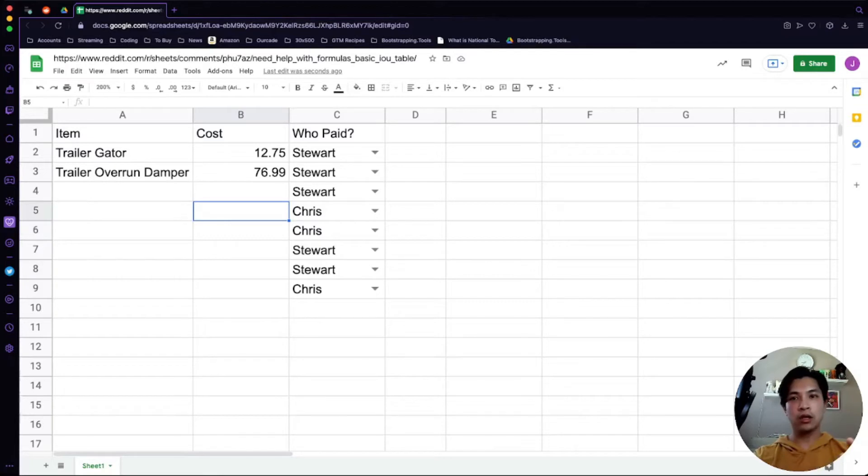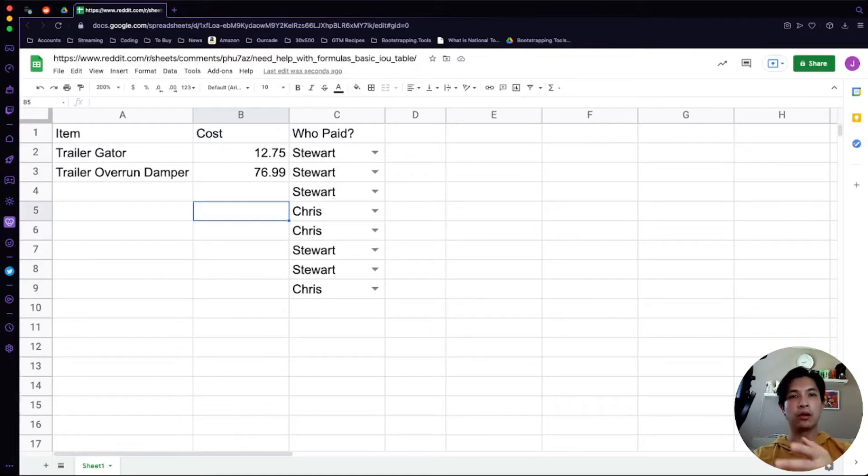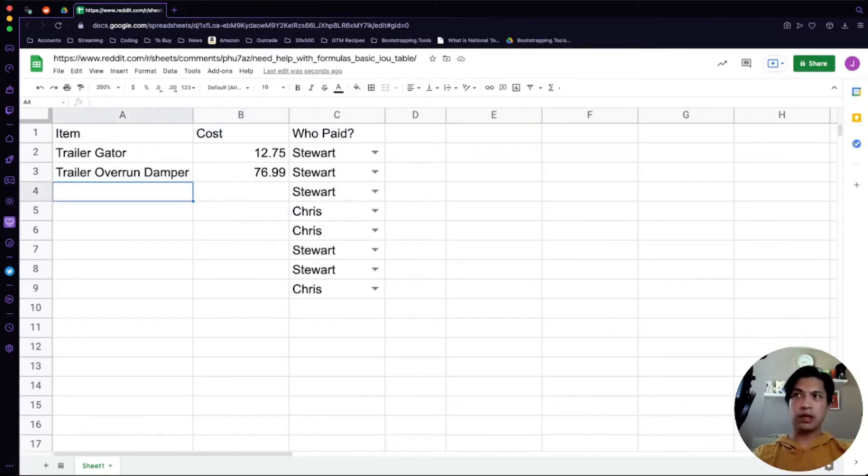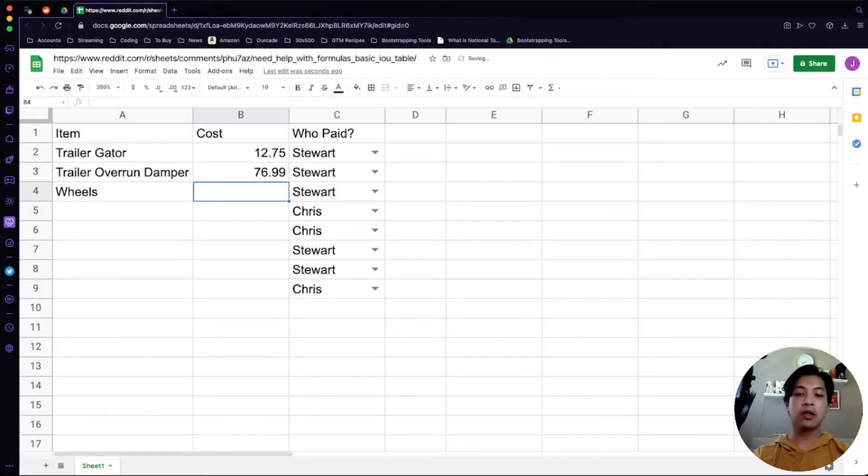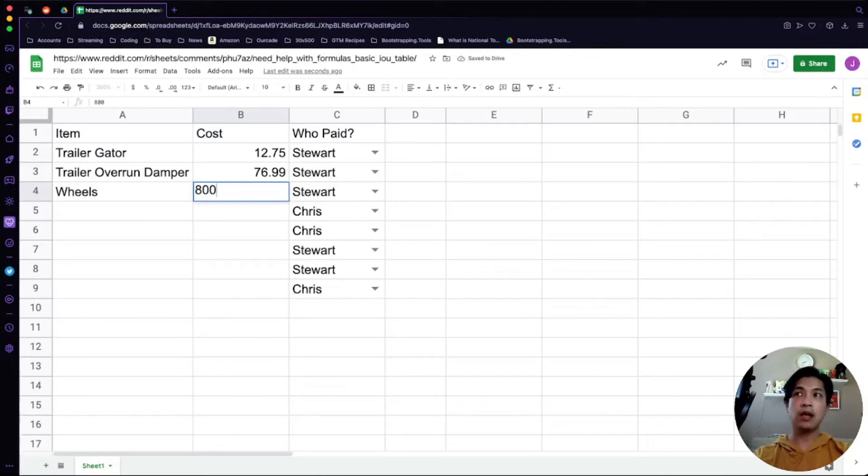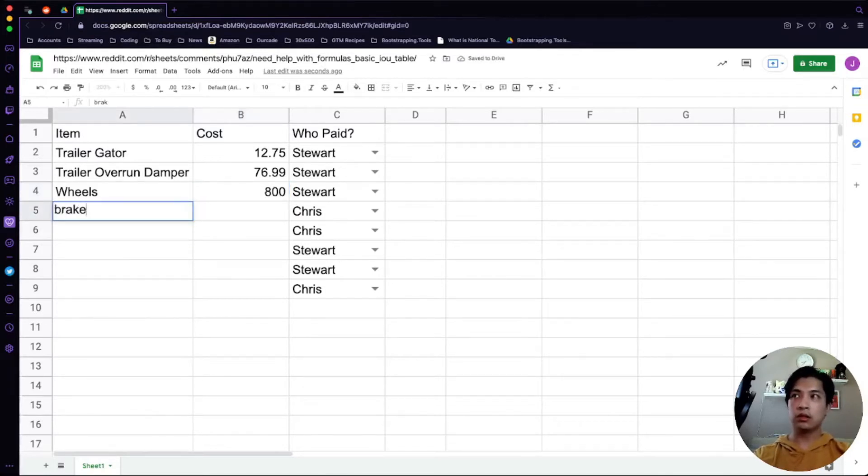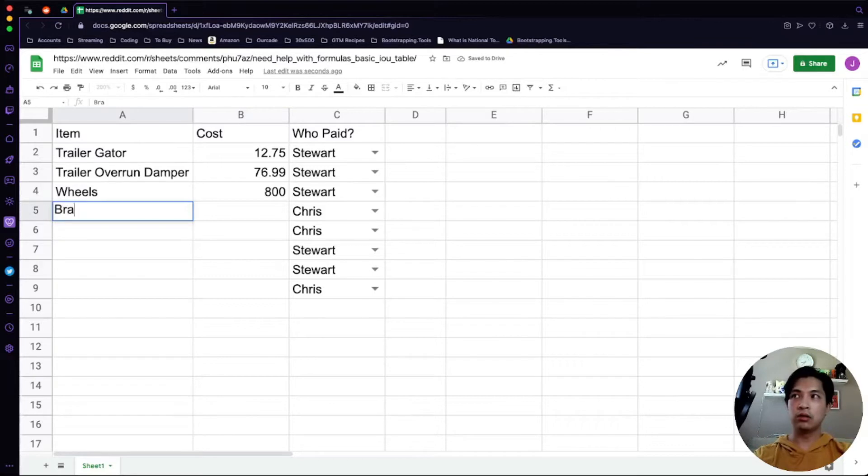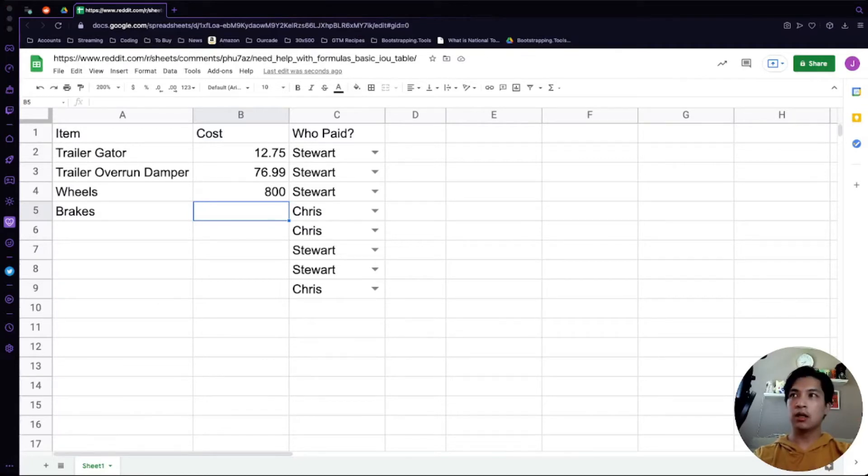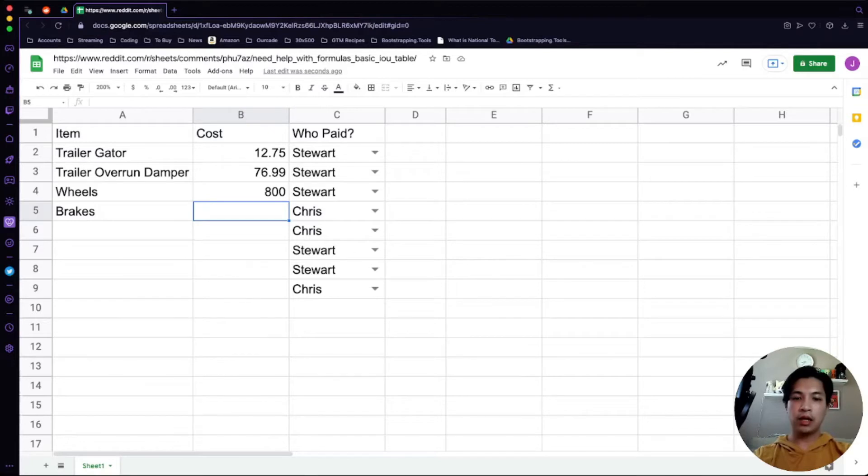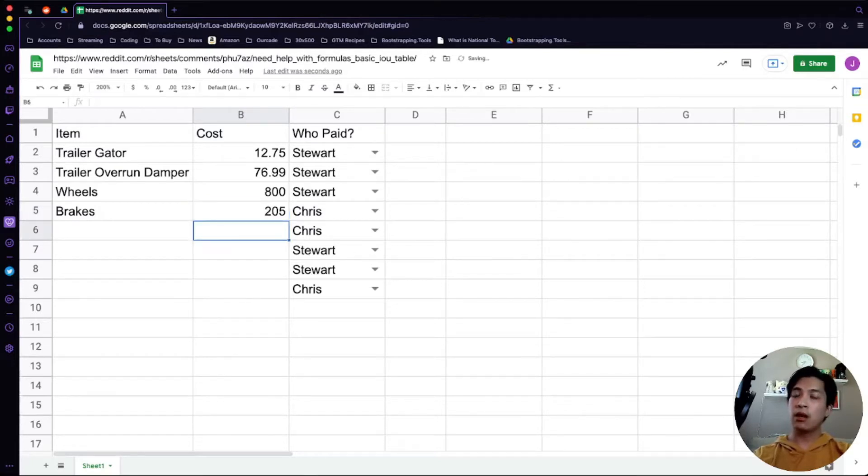I don't really know what goes into a trailer to be honest, but I would imagine wheels do. Wheels are about 200 a piece on average and you need four of them, so let's say 800 goes in here. Trailers usually attach to something so they probably don't have brakes on them. Let's say you probably have to install some brakes onto it. A brake kit might be about 200 and something, let's say 205.